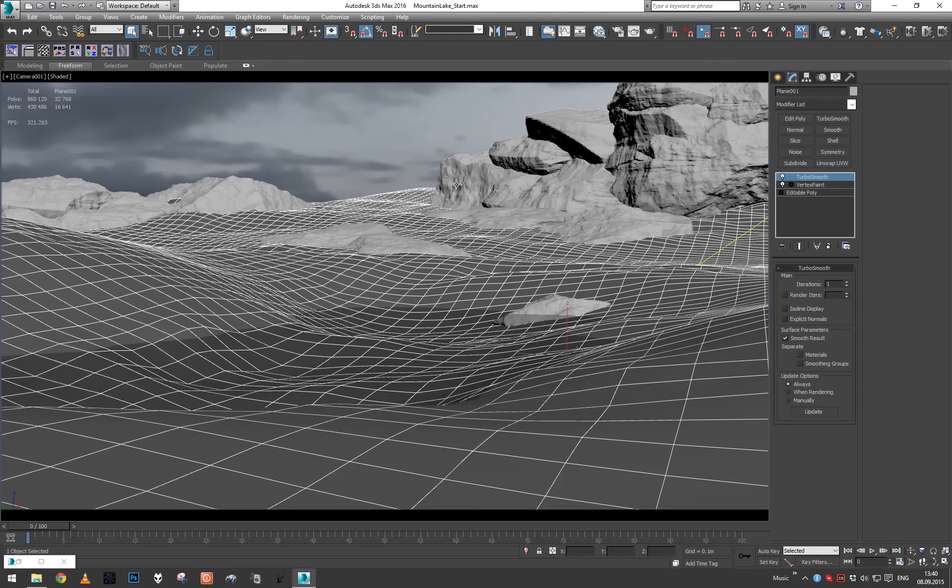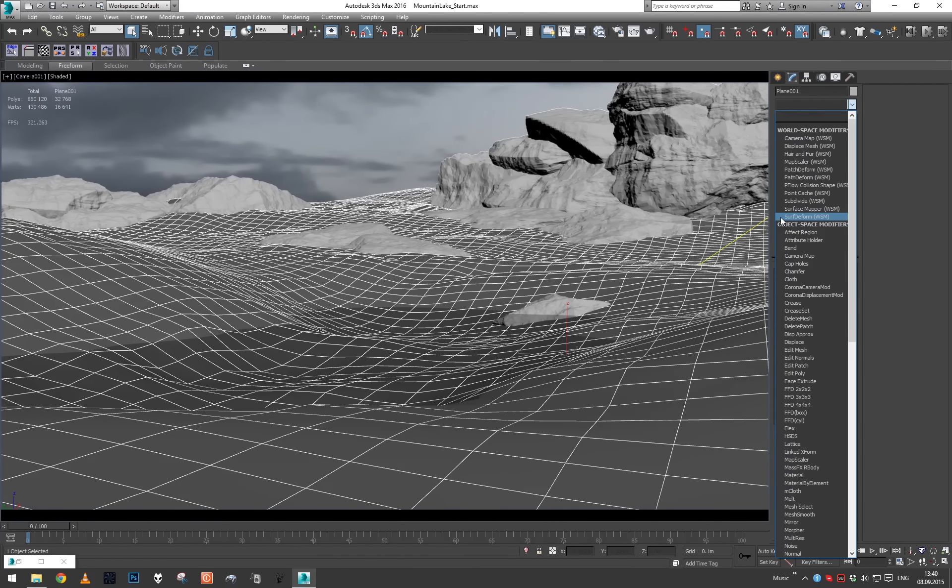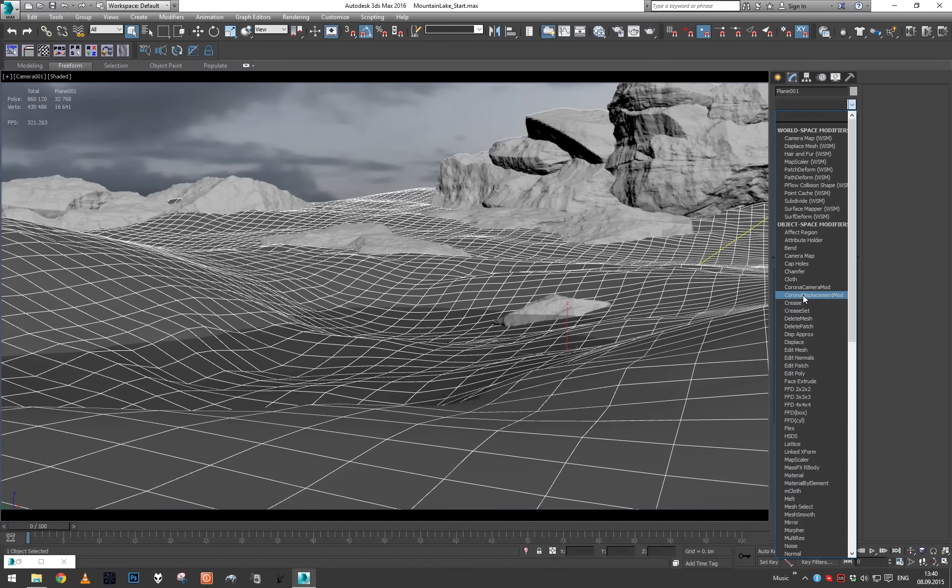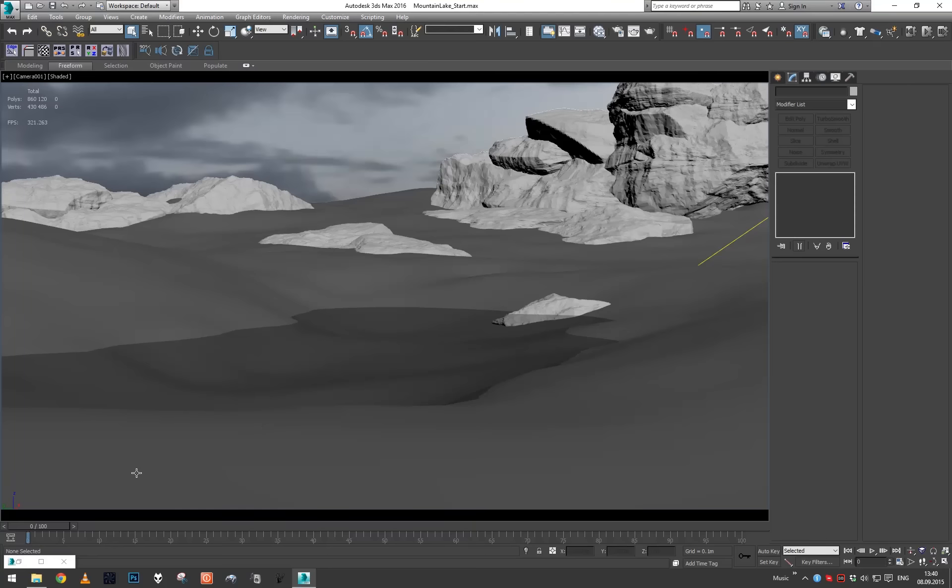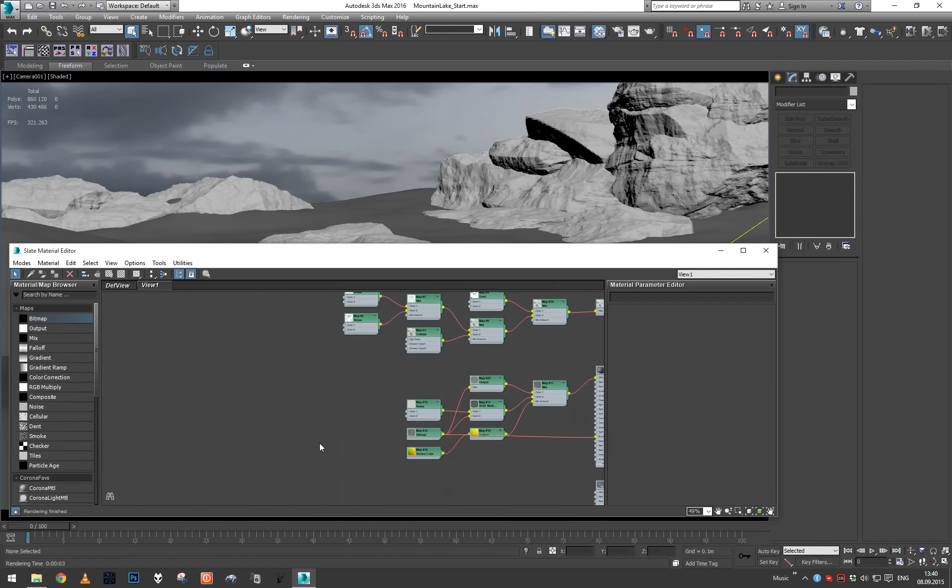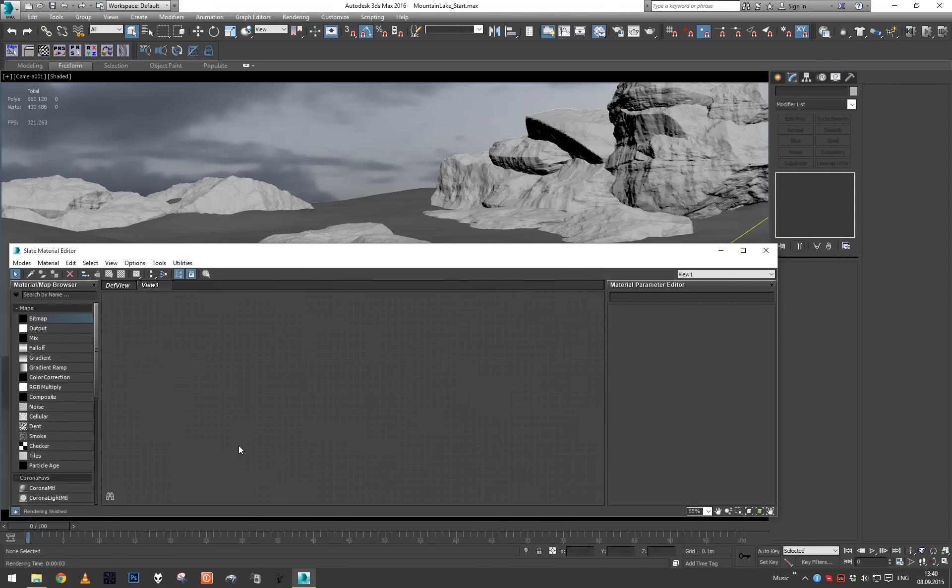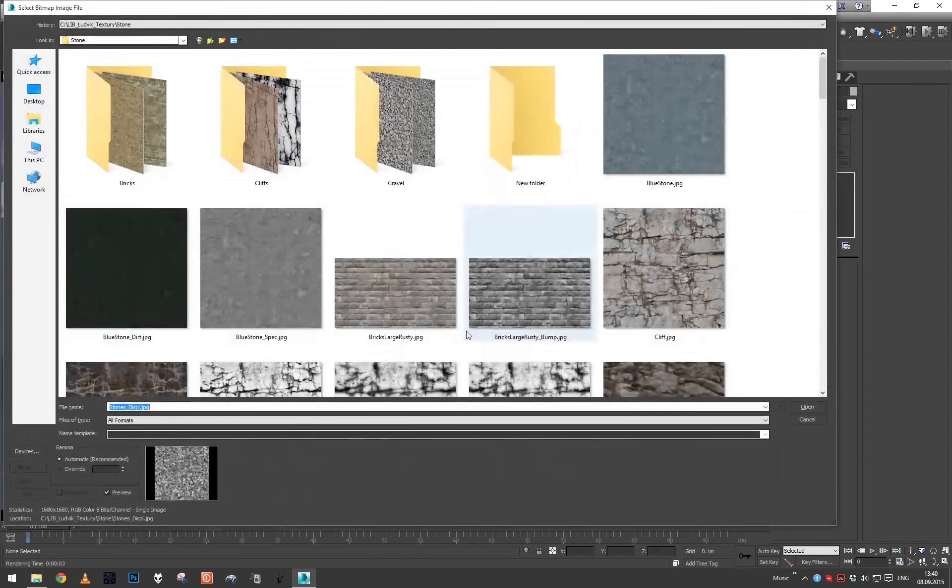The first thing we're going to do to create a displacement is to apply a Corona displacement modifier to our plane. I'm just going to select Corona displacement modifier, and the next thing we need is some sort of displacement texture.